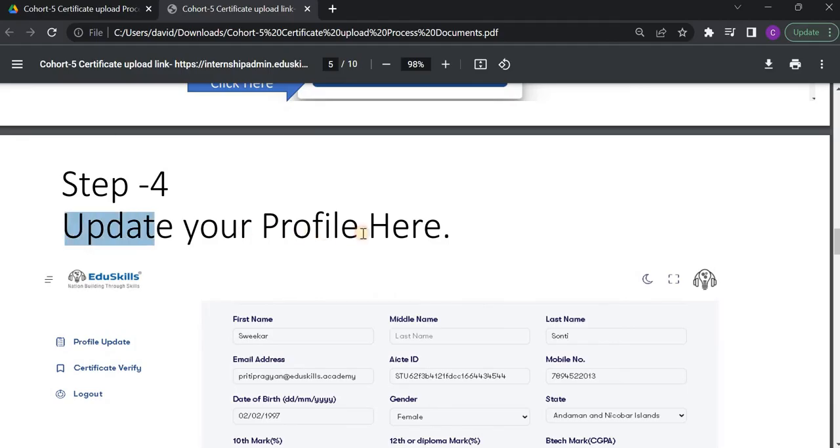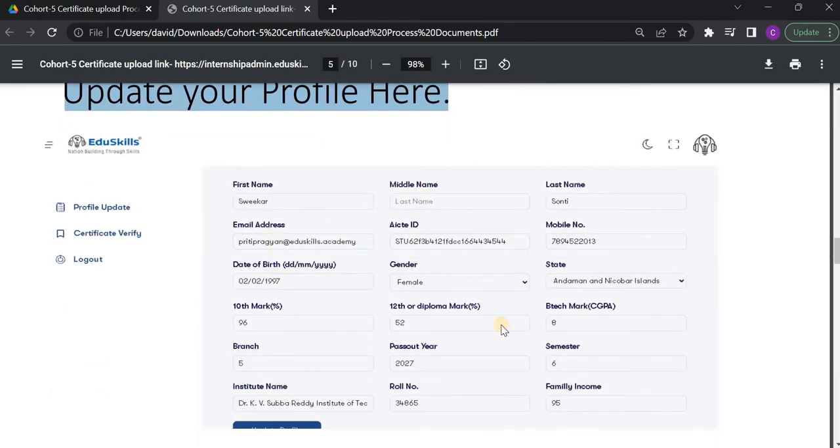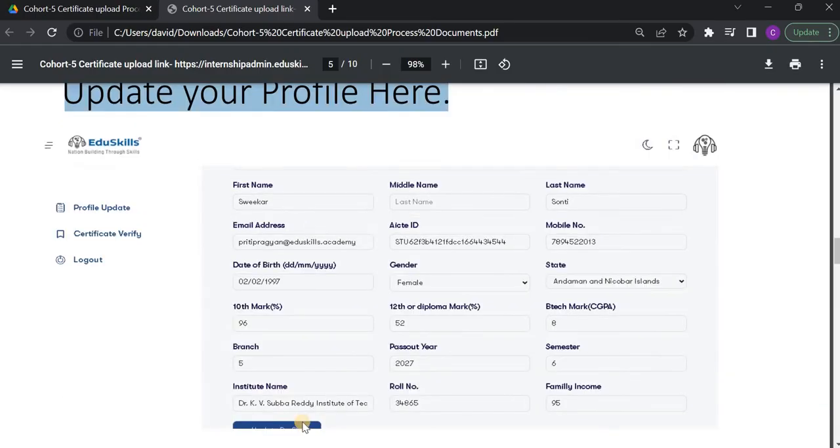The next step is update your profile. Then your profile will be displayed here. If any fields are empty, try to fill them. And if any fields are incorrect, try to correct them. And after that, click on this button to save all the data. And after that, you have to click on this Certificate Verify.